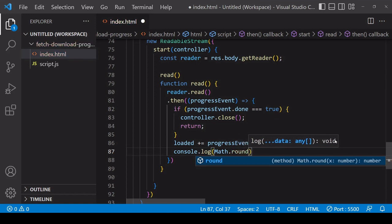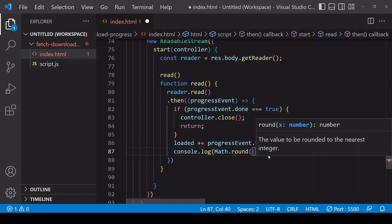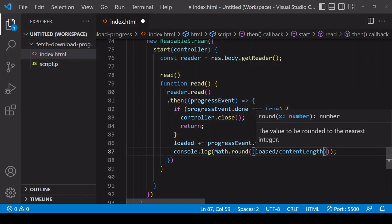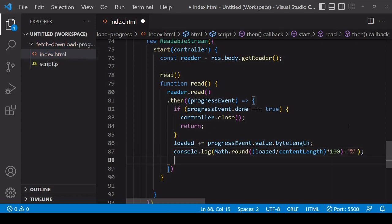I'll round the result and get the percentage complete: divide the number of bytes already loaded by the total number of bytes — that gives a value between zero and one — then multiply by 100 to get it as a percentage, and add a percentage symbol on the end. I'll log that to the console.